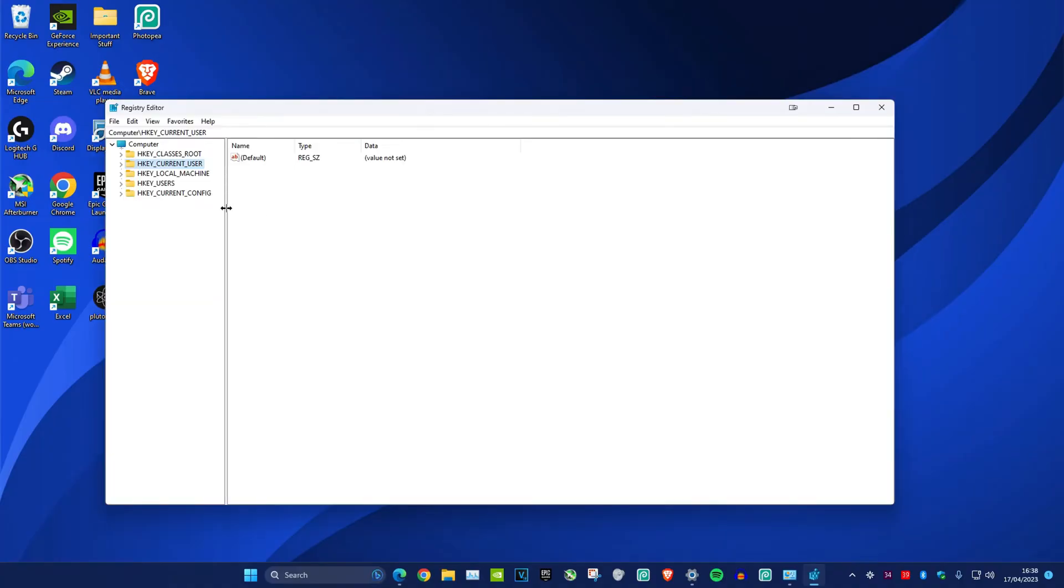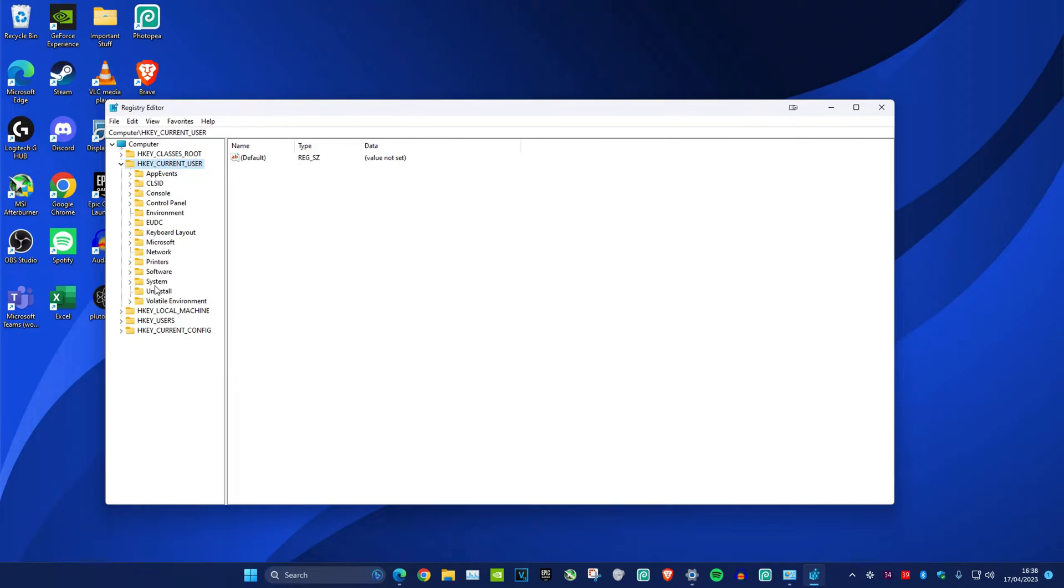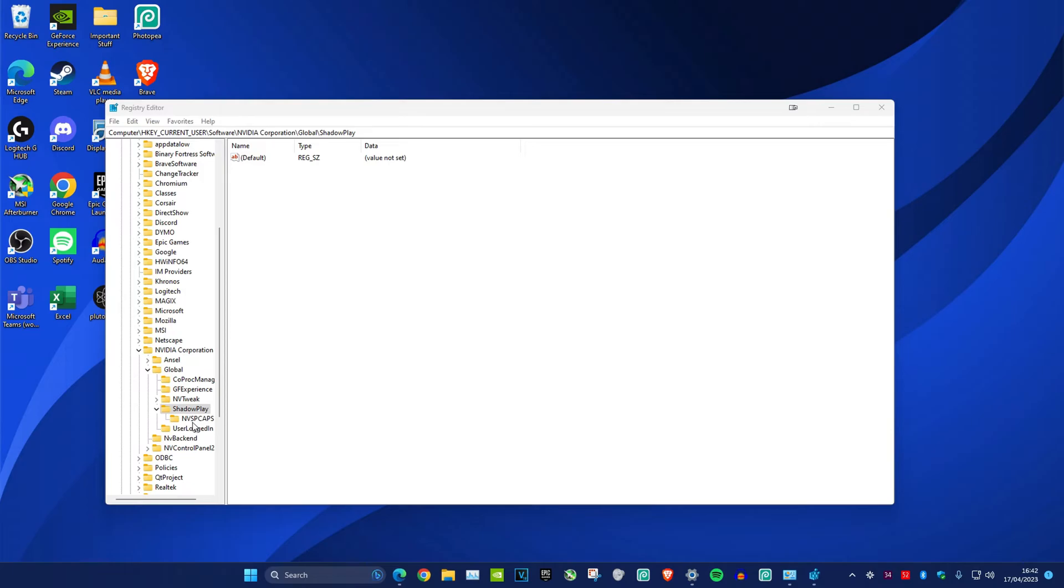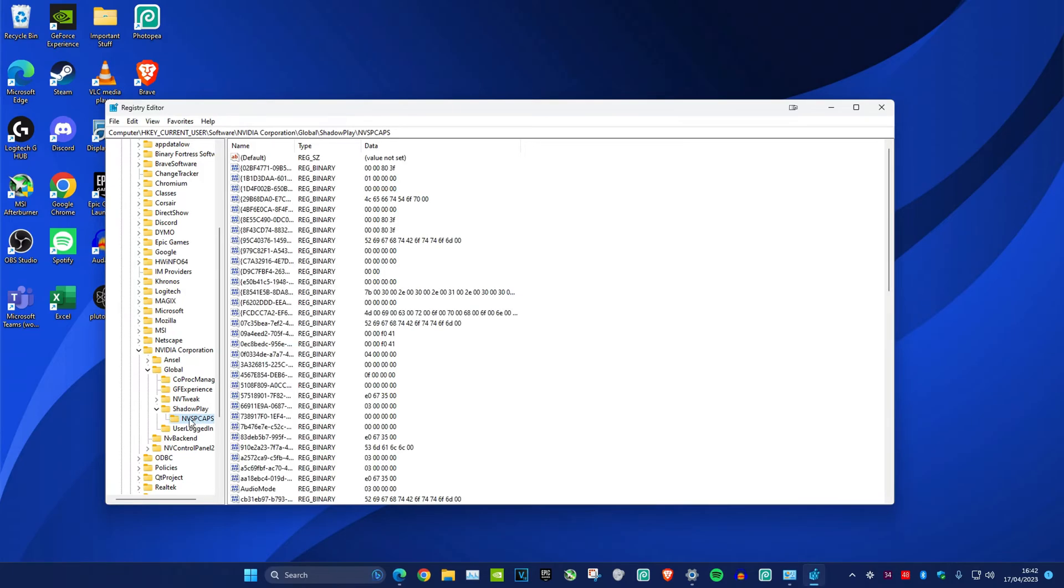Once you're on it, you want to click on HKEY_CURRENT_USER and then open up the software folder. Then click on any folder you have just once and then click on N twice, which will take you to NVIDIA Corporation. Once you open it up, click on the folder nvspcaps.